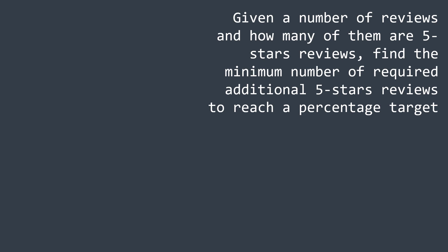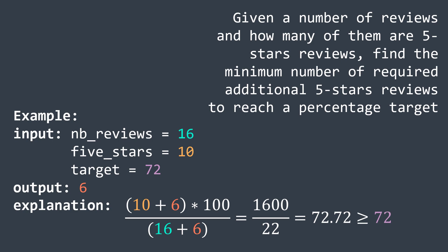By percentage, we mean the percentage of 5 stars reviews. For example, if we have 16 reviews and 10 of them are 5 stars reviews, the actual percentage is 62.5%. And if we want to reach for example 72%, we'd need to add at least six five stars reviews because after doing so, the percentage becomes 72.72%, which is acceptable.